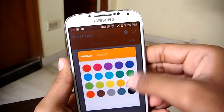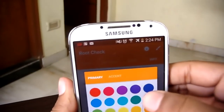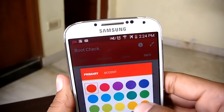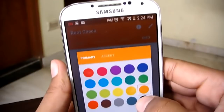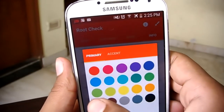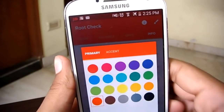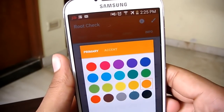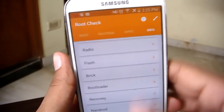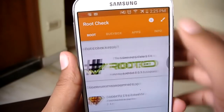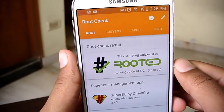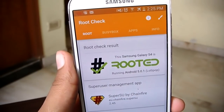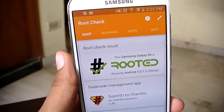If you're watching this video, the chances are you have already rooted your Android device and you're looking for things to do on a rooted device. Rooting is useless unless you know how to use it. I'll be talking about the top five things which you must do after you root your Android device. Let's get started.